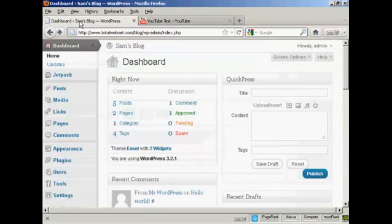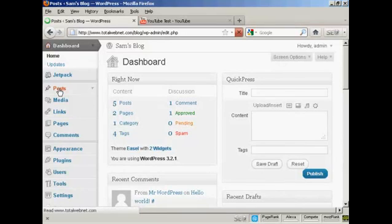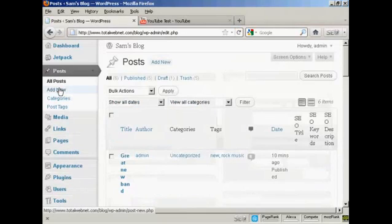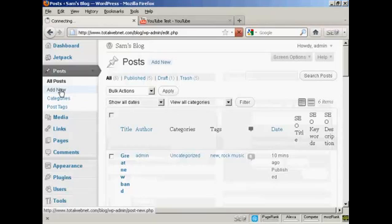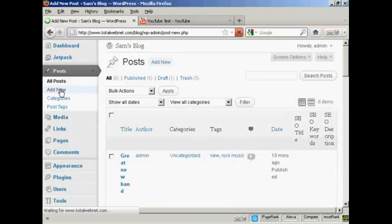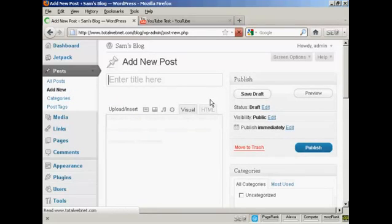Then go back to your blog and come down to posts and add new. And give the blog post a title, let's call this YouTube video.